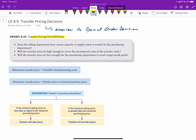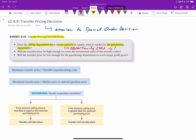A key consideration in transfer pricing includes whether or not the selling department has the excess capacity to supply what the purchasing department is asking for — no different from the special order decision — because what we're determining is: is there an opportunity cost? That opportunity cost comes in the form of lost contribution margin on external or outside sales. The second key consideration is whether the transfer price is high enough to cover the incremental costs of the order. And third, is the transfer price low enough for the purchasing department to reach its target profit goals? That third piece is essentially what differentiates a special order decision from a transfer pricing decision.